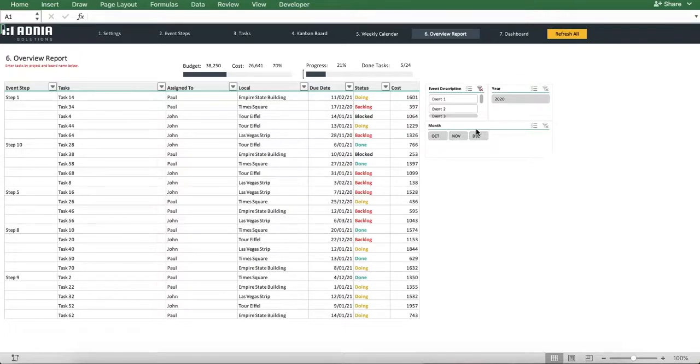You'll also see every task detail from the team member assigned to it, the due date, status, and cost.